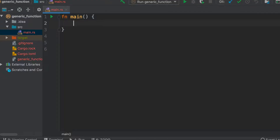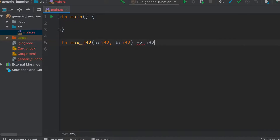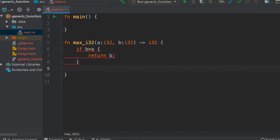Let's see some examples in code. First, let's define a non-generic function to calculate the maximum of two numbers. We'll write 'max' for i32 — it takes two i32 parameters and returns i32. Inside, if b is greater than a, return b; otherwise return a.